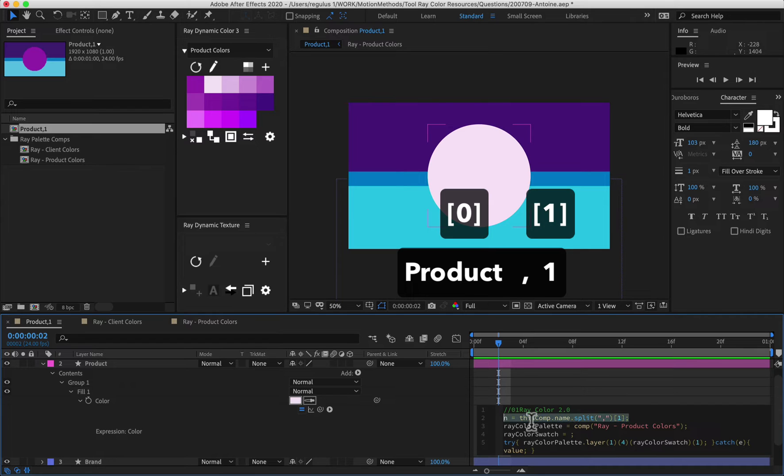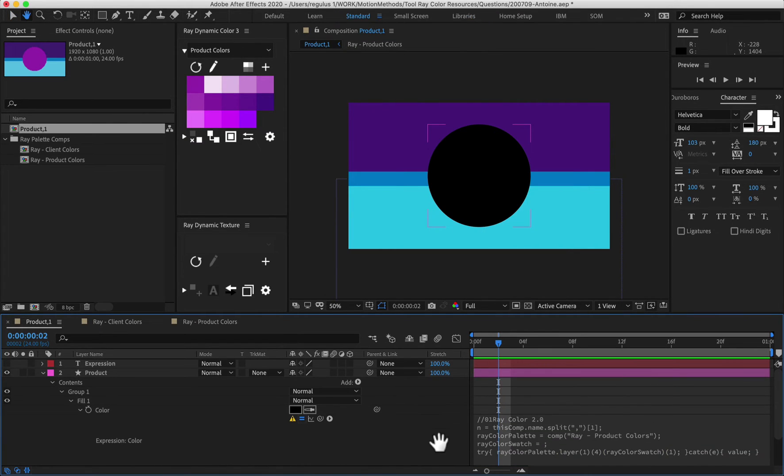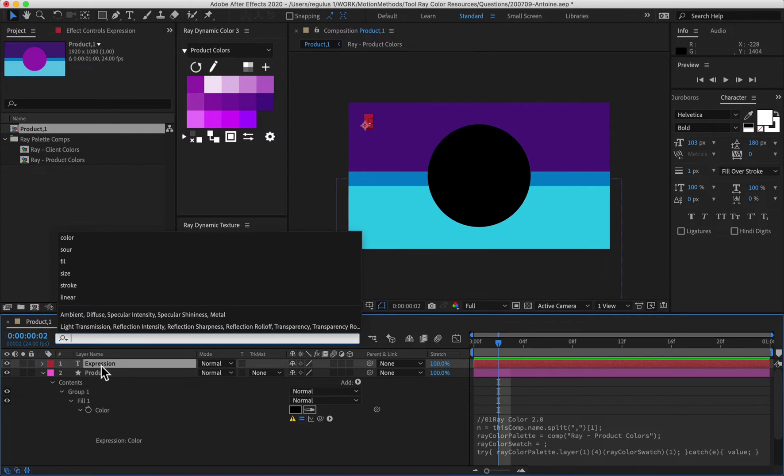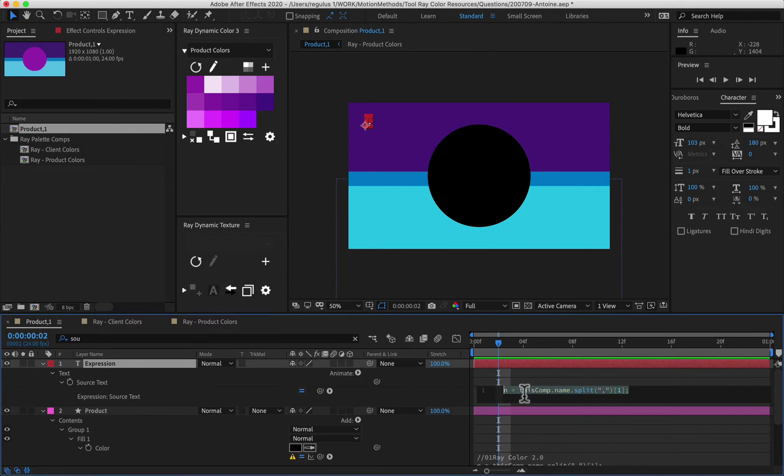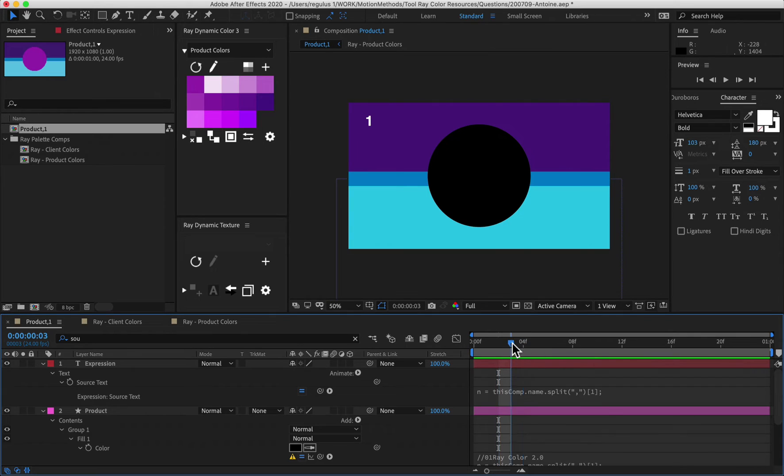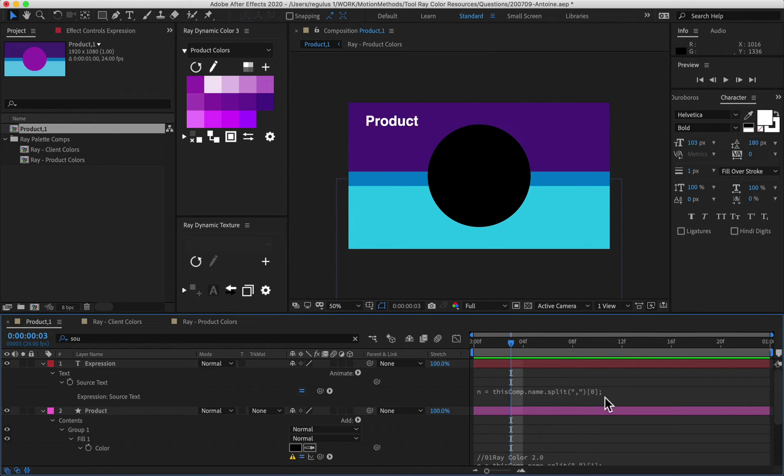So if we take this expression, it's breaking now. But like if we take that expression and apply it here to a text layer, what you could see is that it will return number one here. But if I put zero in here like this, it returns product.